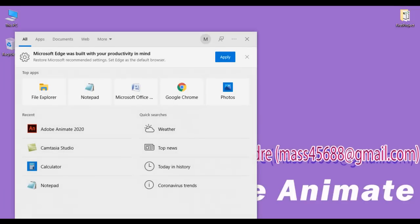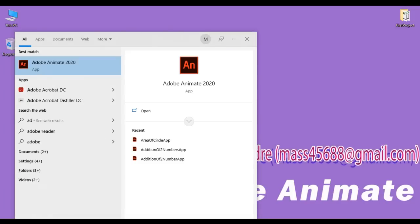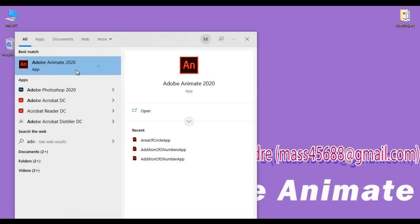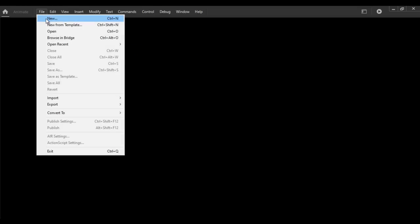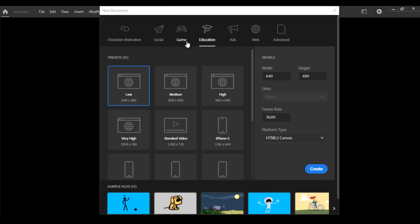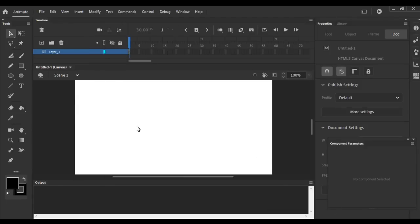I search for Adobe Animate — here I have Adobe Animate 2020, I click on it. Adobe Animate is launched. I say File > New, I select the education category, I select 640 by 480 canvas, frame rate 30, HTML5 Canvas platform type. I say Create. You can see that the file is created.